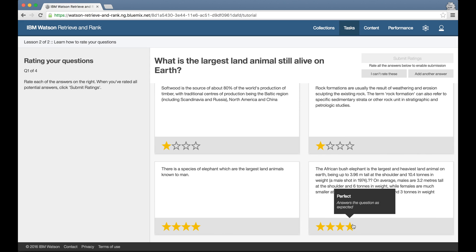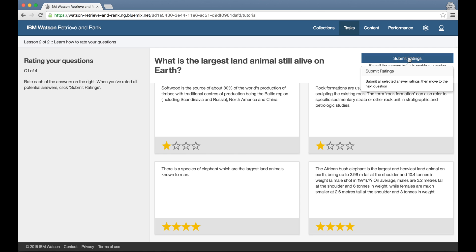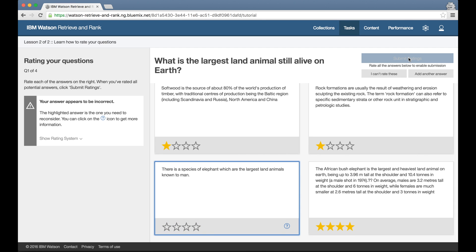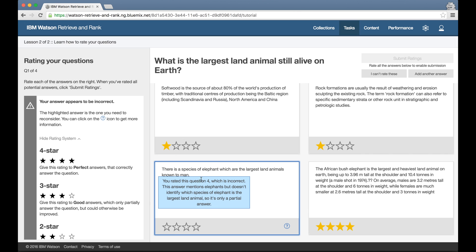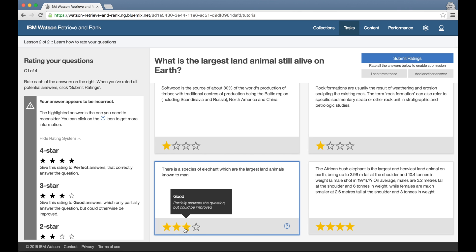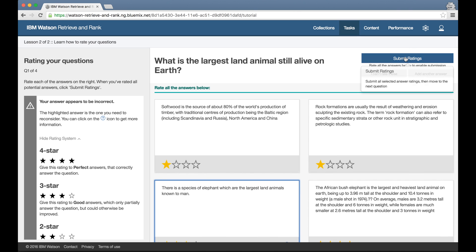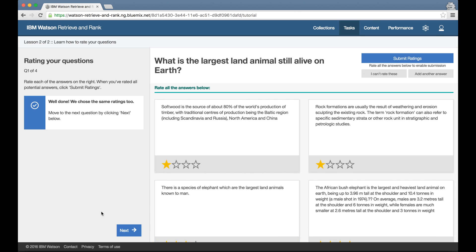While I'm getting started, for these tutorial questions, if I don't give the expected ratings, it won't let me proceed. Instead, the tool explains why I should have picked a different rating and asks me to try again.